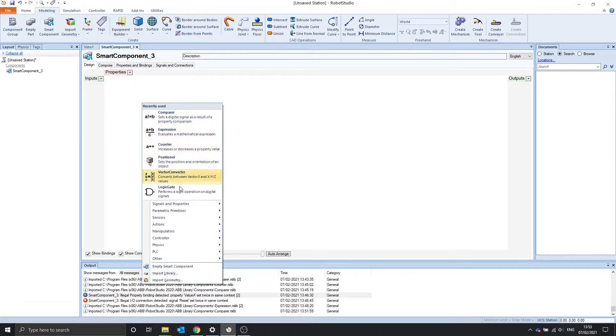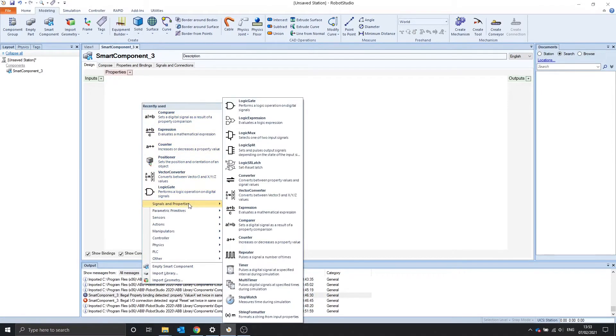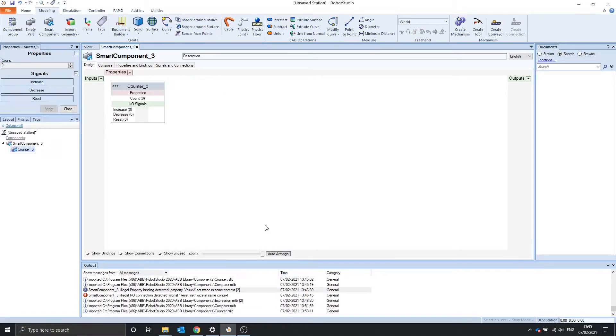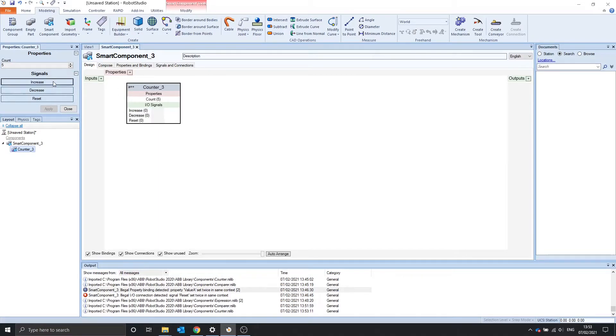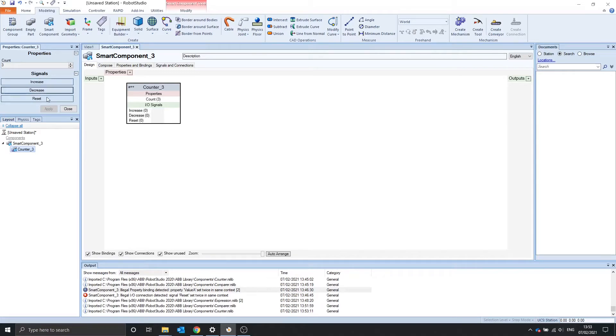Next one we're going to look at is the counter. The counter just counts. If we set a signal to the increase, it increases. If we post a decrease, it decreases. And if we reset, it resets the count.